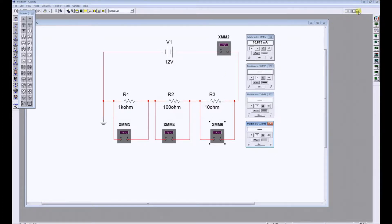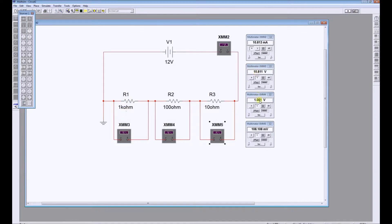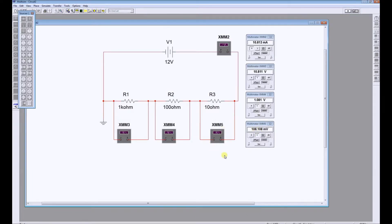And we'll do the simulation now. The current we will see will remain the same. The volt drop across XMM3, that's R1, is 10.8 volts, 1.08 volt, and 108 millivolts for the final resistance.